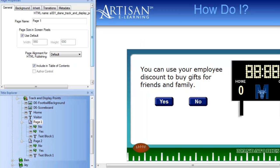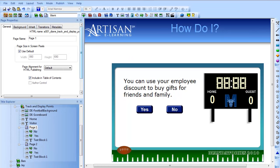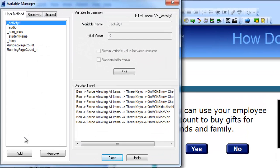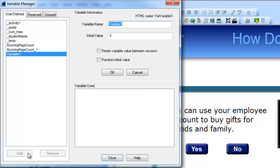I already have two questions and the scoreboard set up. Now let's add the logic. The first thing you do is create the variable to hold the score. To do that, I click the variable manager button, then add, and add my first variable, which will be underscore score home.